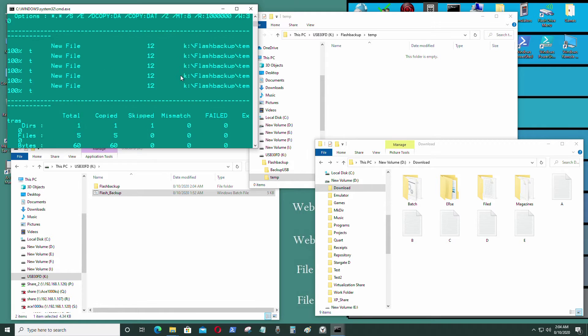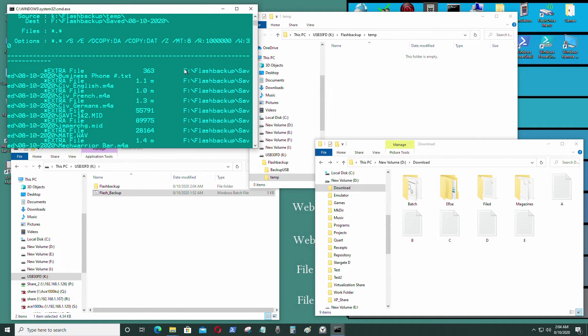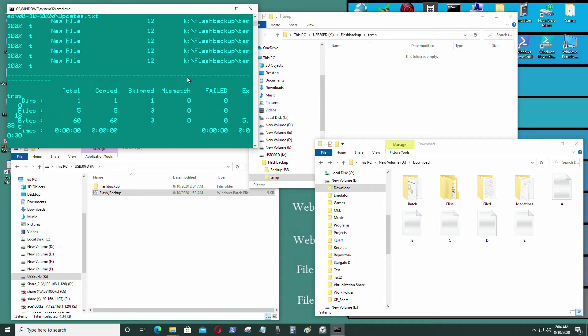And in this script I use robocopy instead of xcopy, so it's a bit faster than the old one.